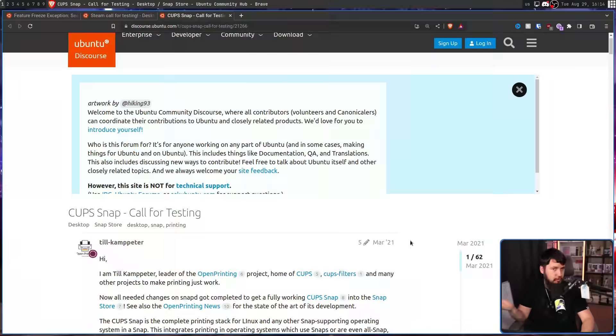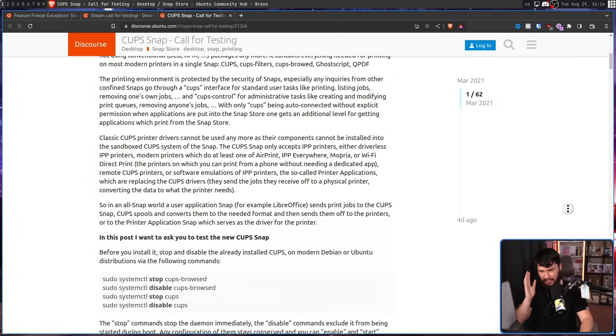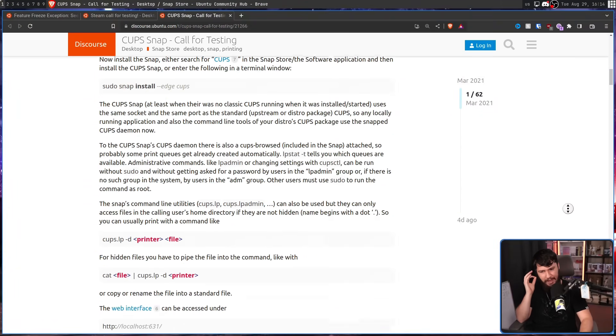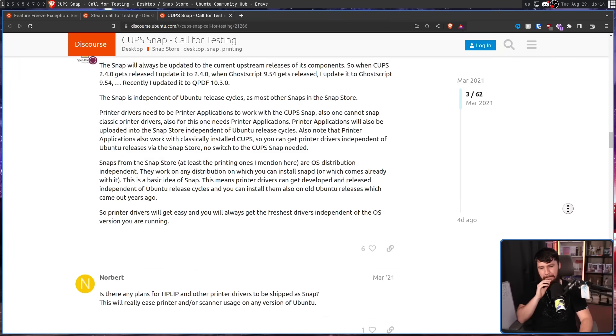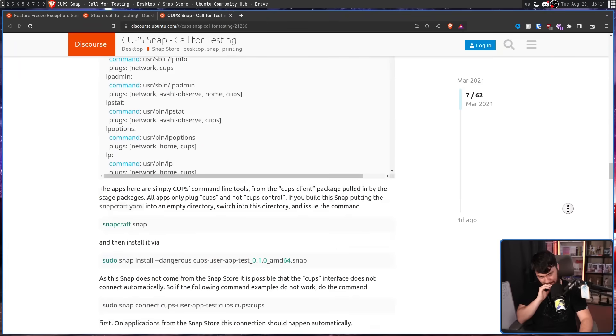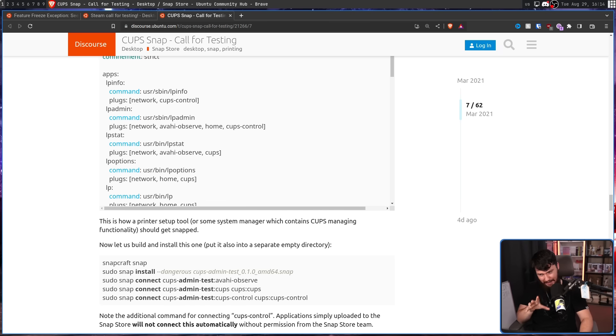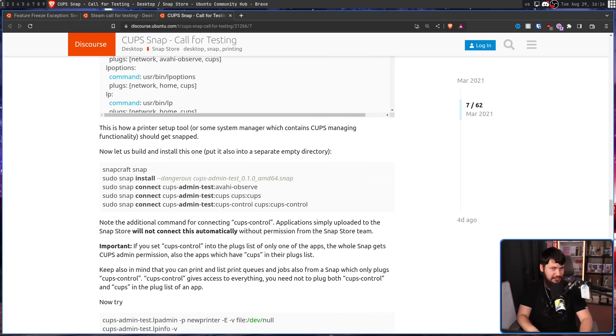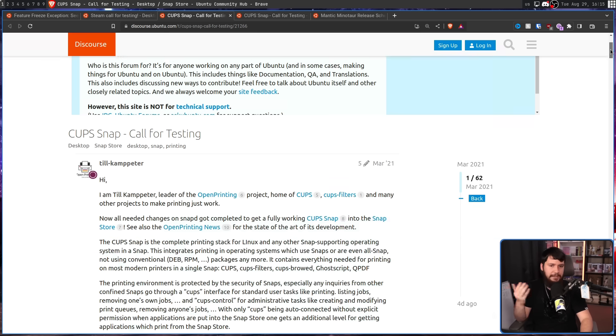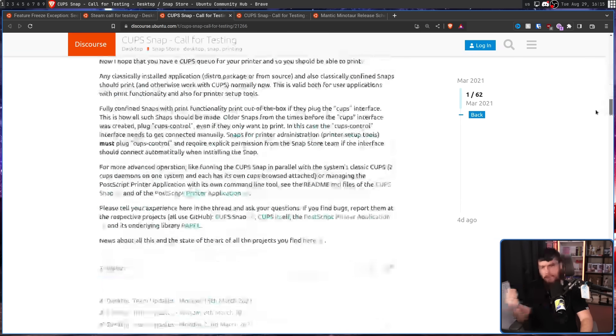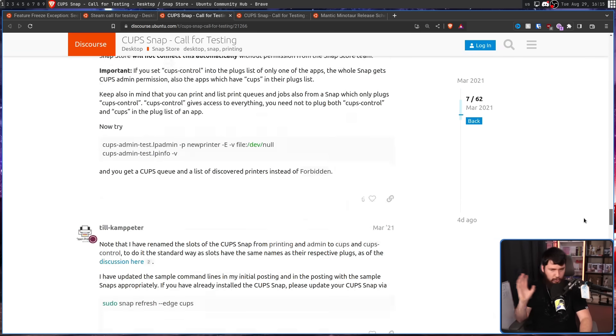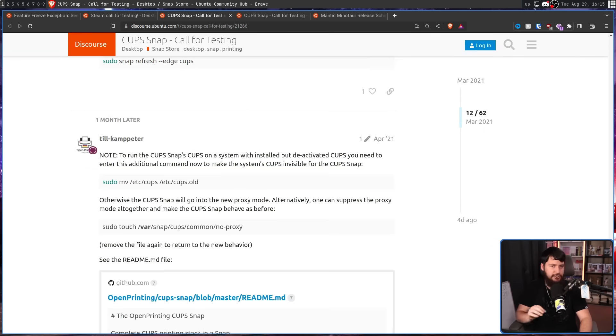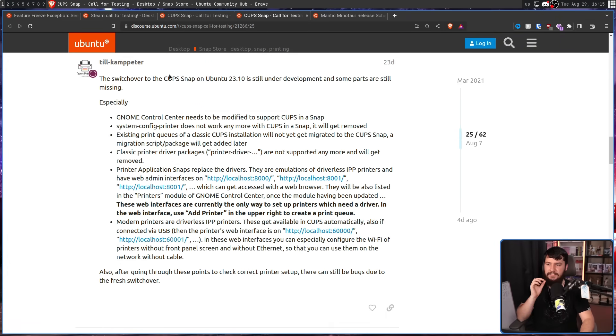I say supposed to, so you can probably guess where we're going. Up until the start of this month, August 2023, everything seemed like it was going relatively fine. It seemed like the project was coming along and it was going to be done in time. The problem is they still had a little bit more work than they initially intended. Features were being added, bugs were being dealt with, testing was being done, all of the stuff you would generally expect to see. The switch over to the CUPS snap on Ubuntu 23.10 is still under development and some parts are still missing.